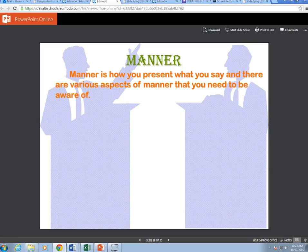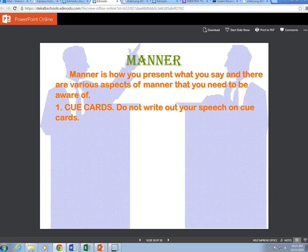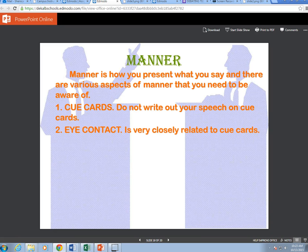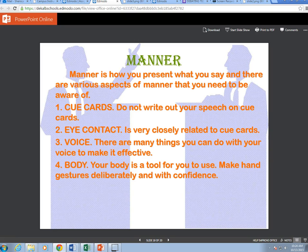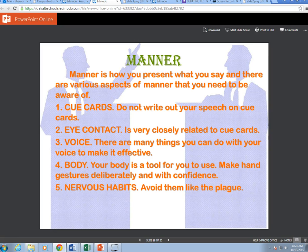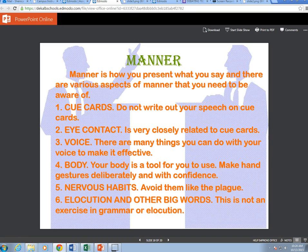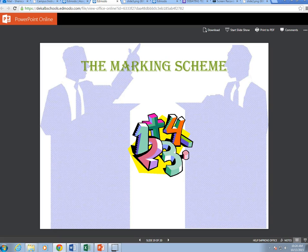Manner is how you present what you say. There are various aspects of manner to be aware of: cue cards — do not write out your speech on cue cards. Eye contact is very closely related to cue cards. Voice — there are many things you can do with your voice to make it effective. Body — make hand gestures deliberately and with confidence. Nervous habits — avoid them; don't rock back and forth. Elocution — this is not an exercise in grammar or elocution, so don't try to use big words if you don't know how to use them.